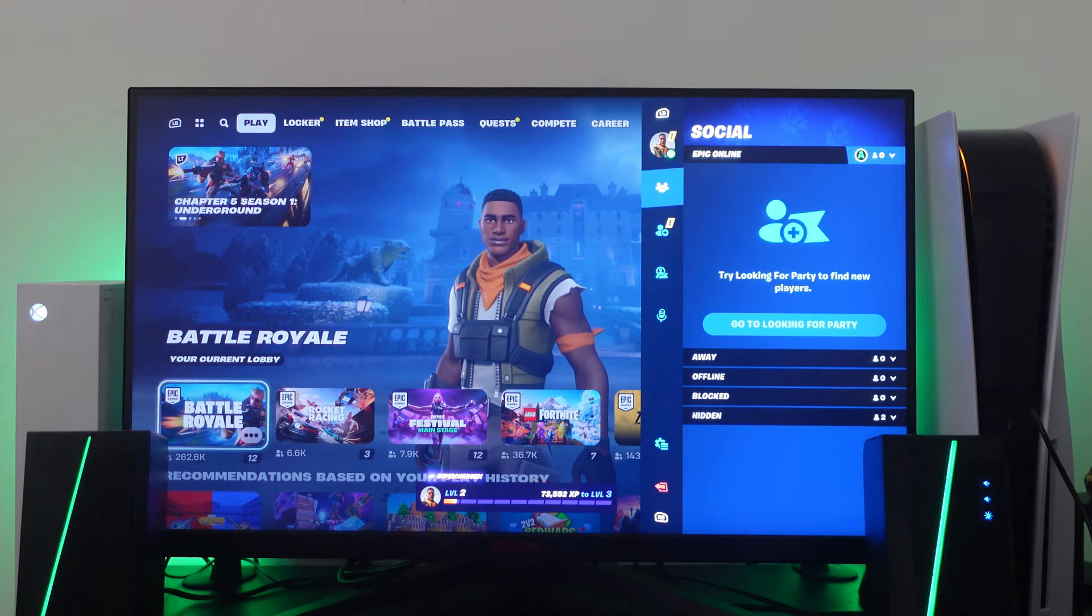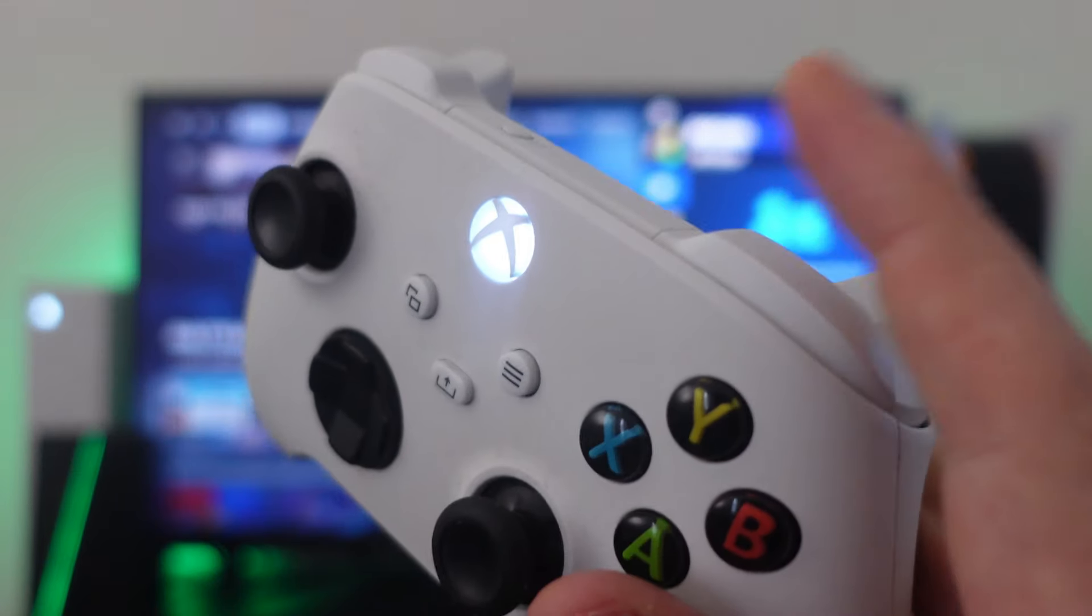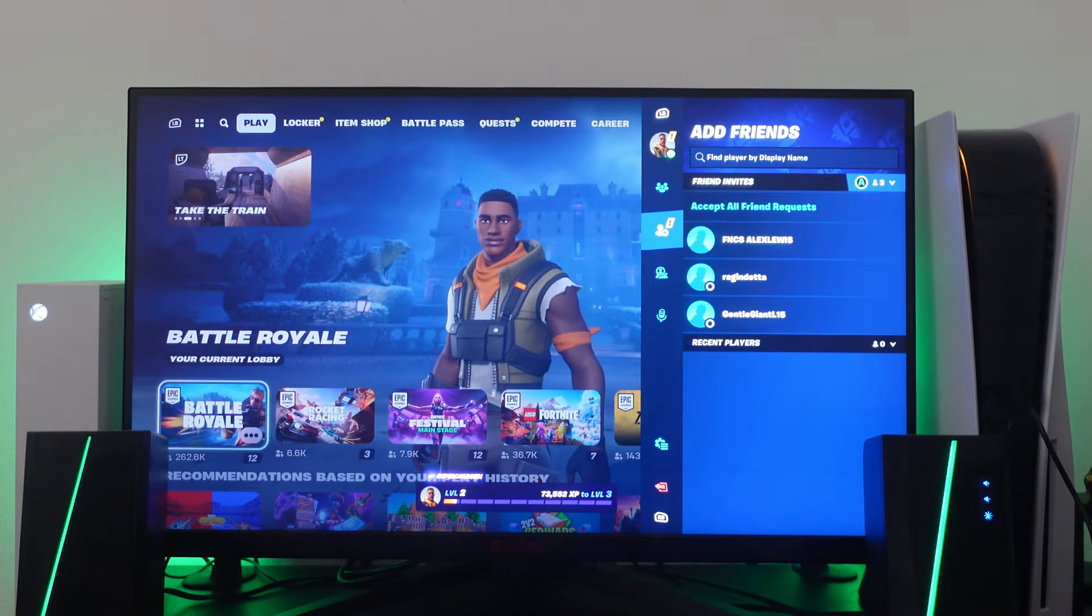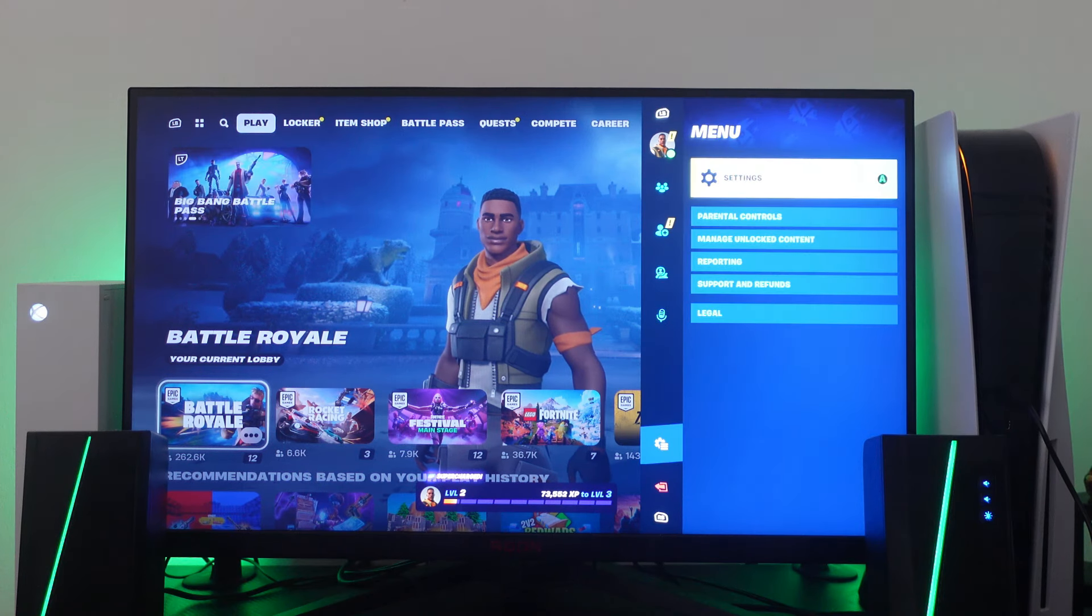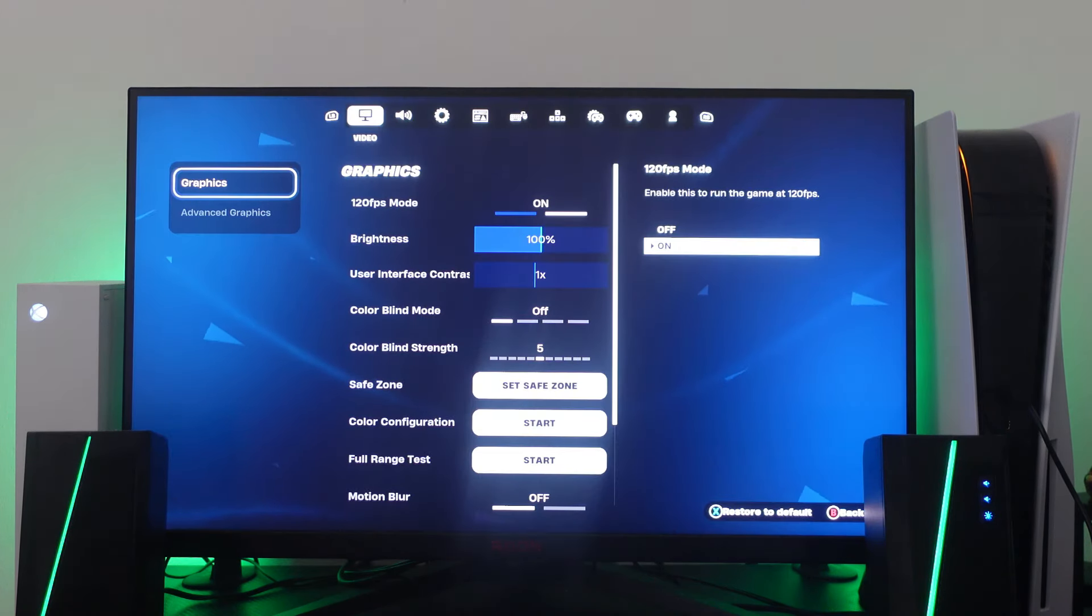So next what you want to do is press the R1 button on the top of the controller and this is going to go through the various different icons and you want to come down to this gear icon and then press A to go into your settings.